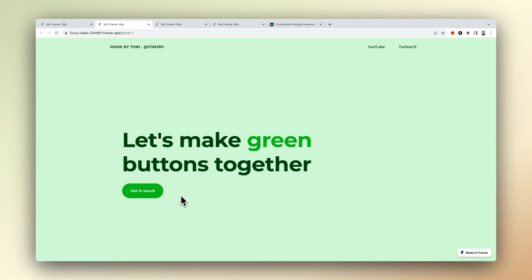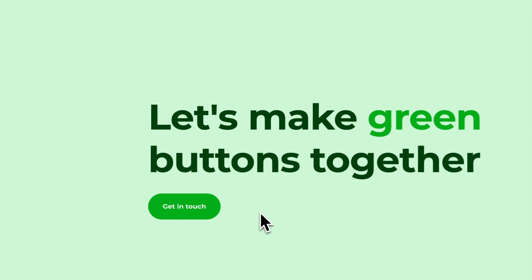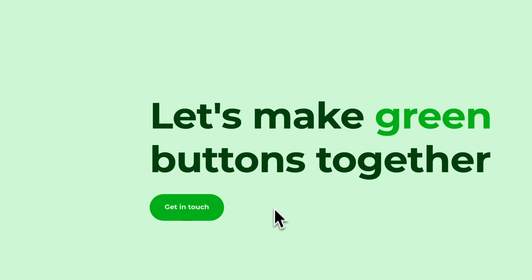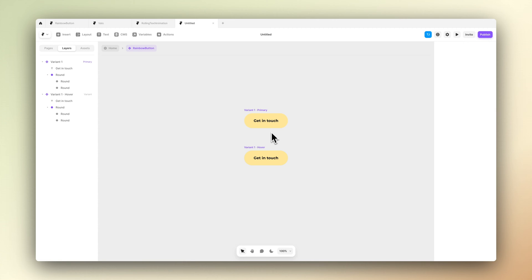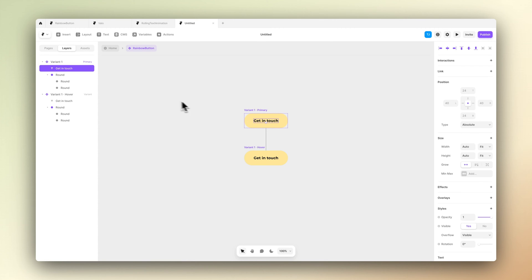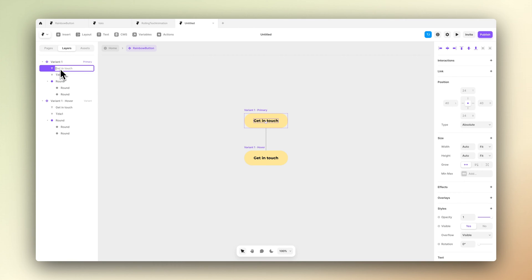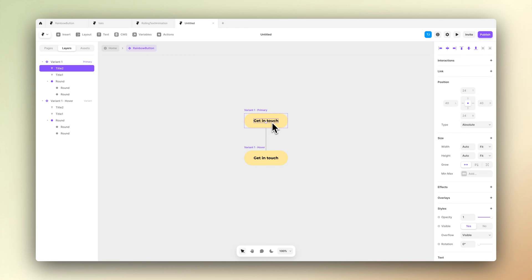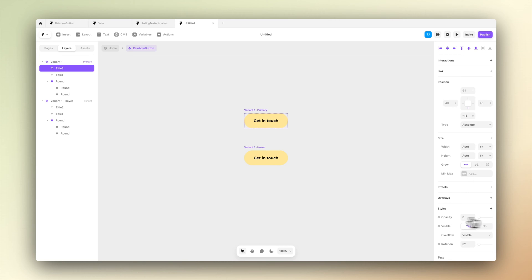We also need to add this text animation, so basically when you hover the text comes from the bottom of the screen and also goes away from the top. Let's duplicate our 'get in touch' text and give them two different values: title 1 and title 2. This makes it easier for us to change the values and so on for the animation.